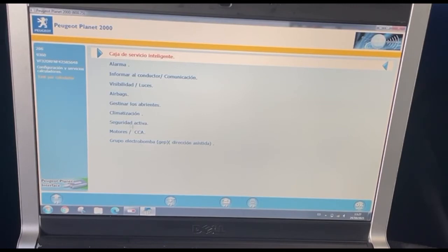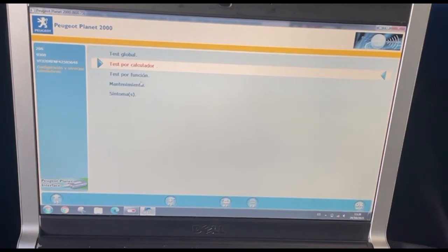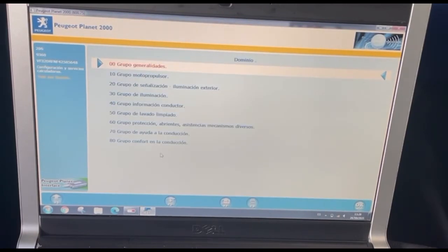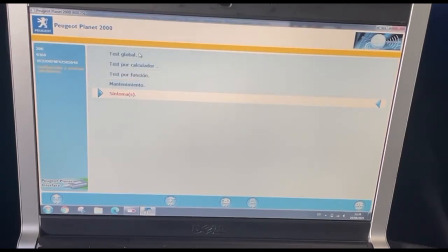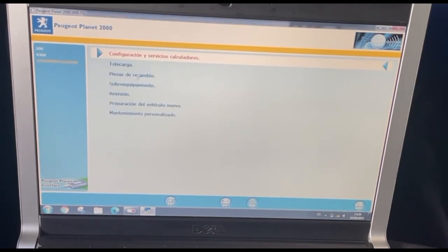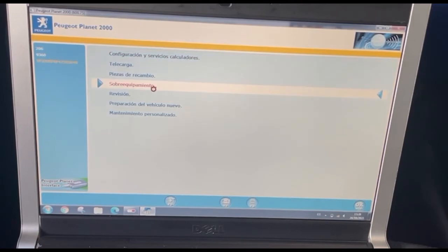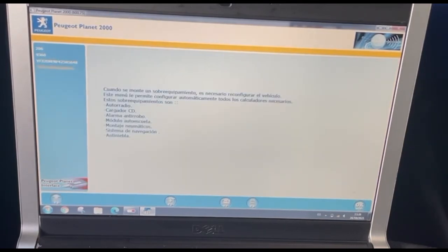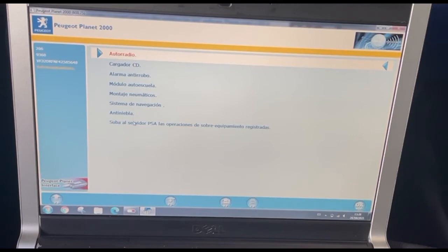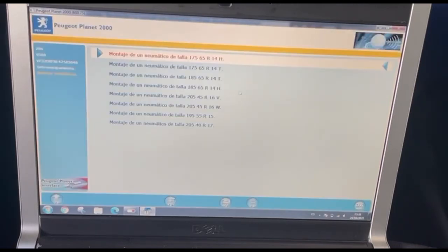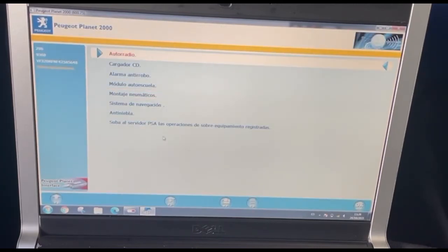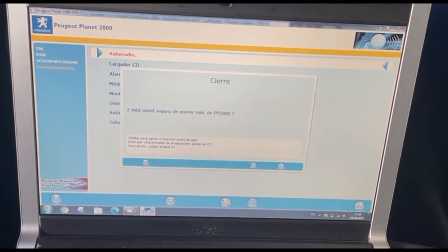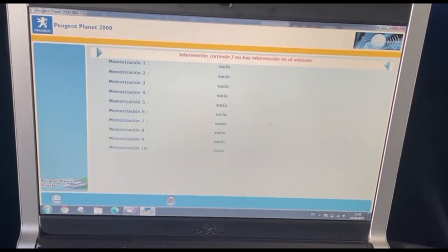Let's go to prove other menus — test by function, or the functions of the car. There is also the overhaul menu: if you want to change the radio or the tires, the tire measurements, this menu is for that. We're going to exit the program.